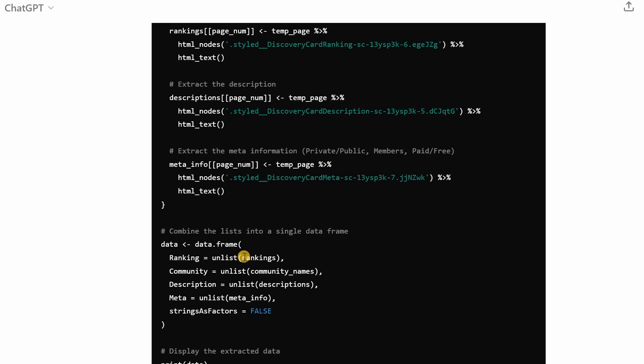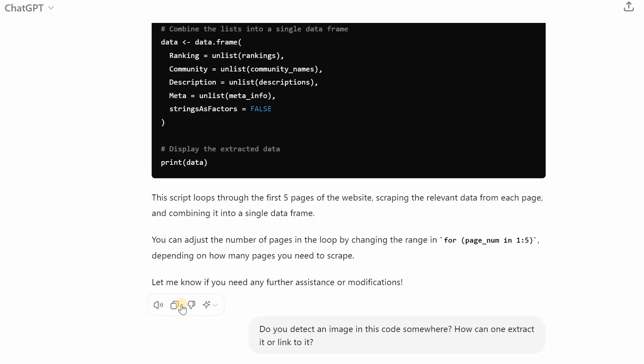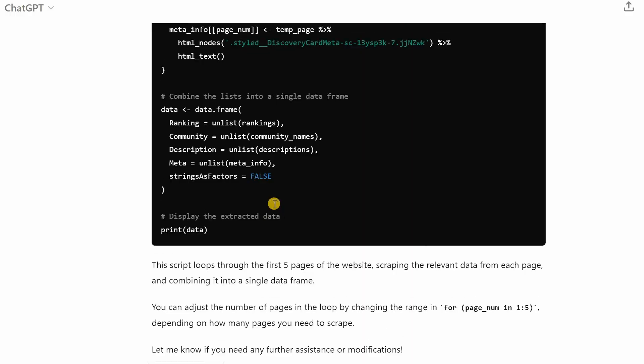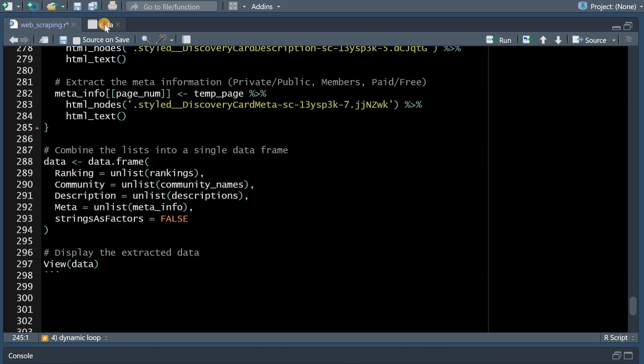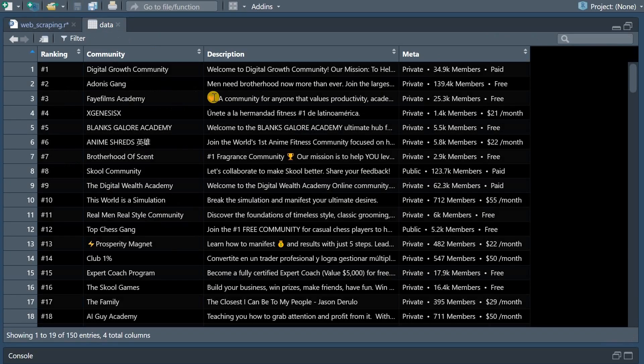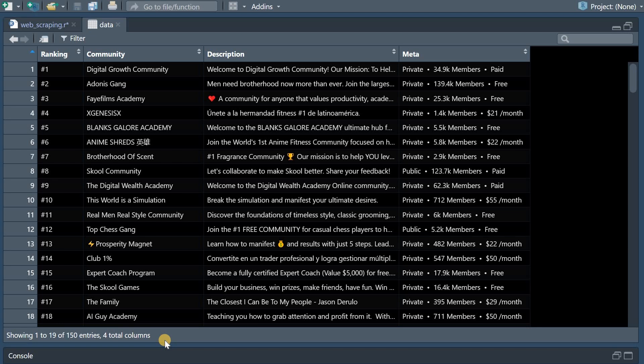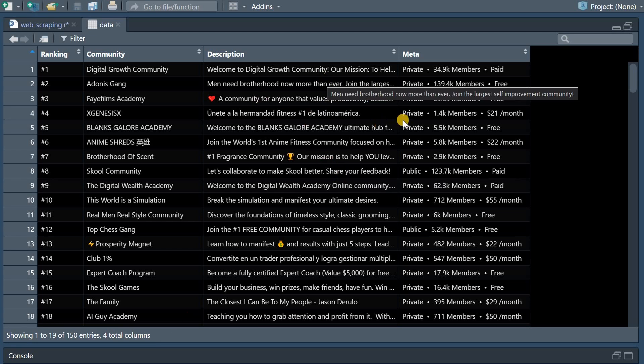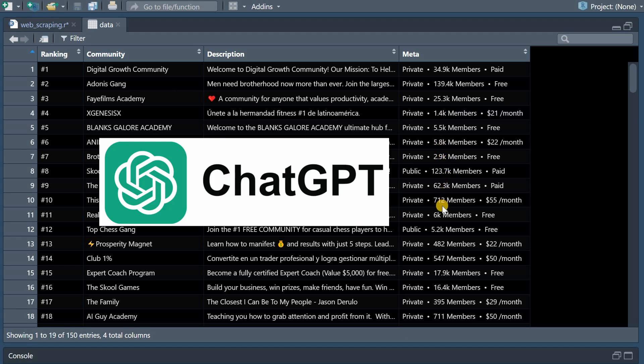And after it loops through the second third fourth and fifth page it will now convert these lists into plain vectors so now ranking will hold five times 30 information of the rankings vector and we will have five times 30 names unlisted in one long vector of 150 community names. Then you can copy this code into R running the script you get this data 150 entries as I said in theory you could go through all of the 34 pages to get to the first 1000 communities.